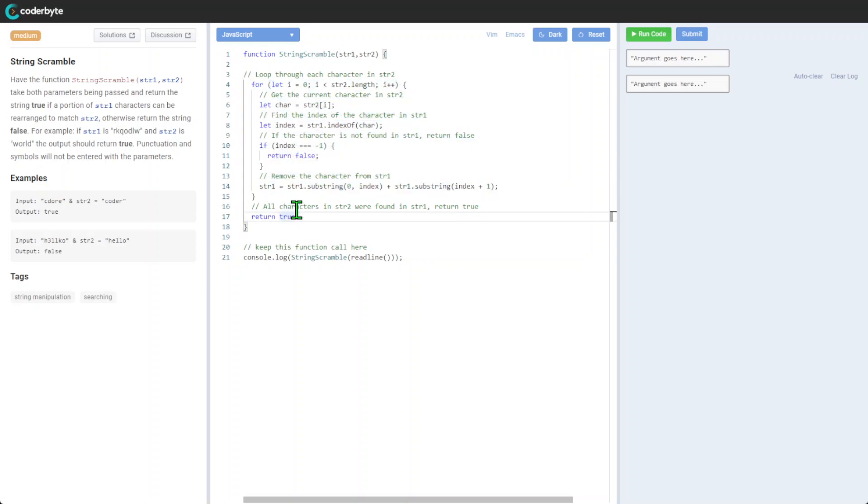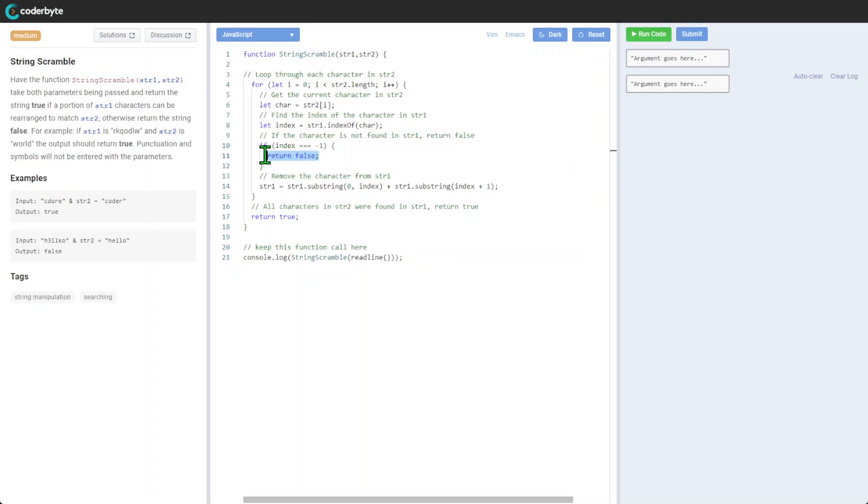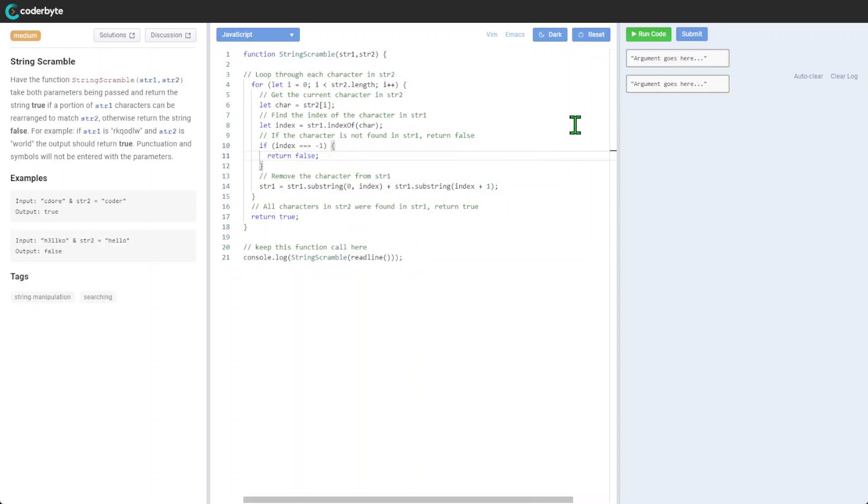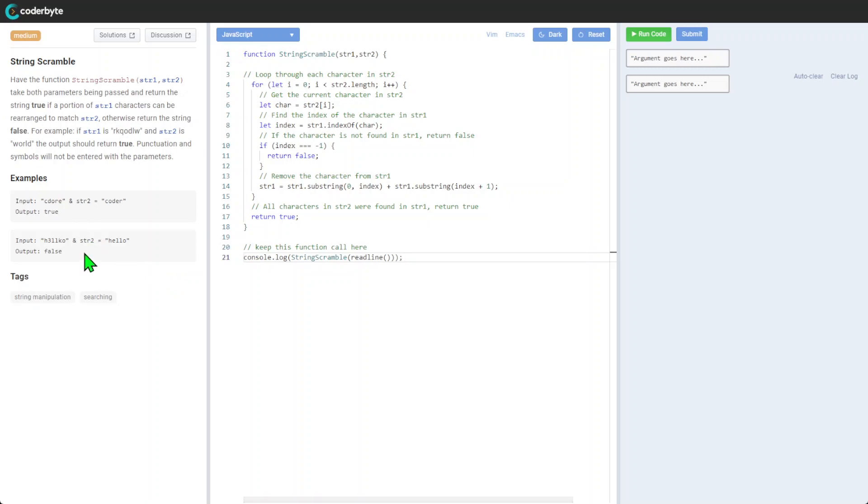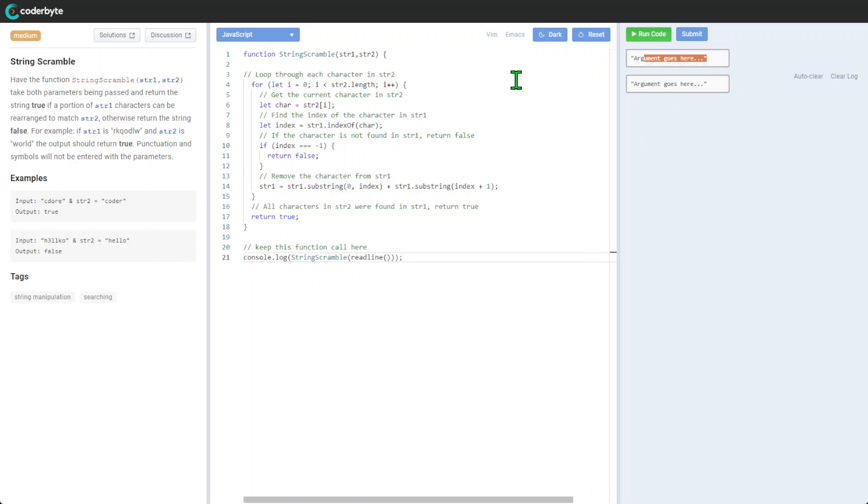At the end, if all characters are found, because if not we would be breaking through the loop and returning false, we will return true as finding true. Let's try it.